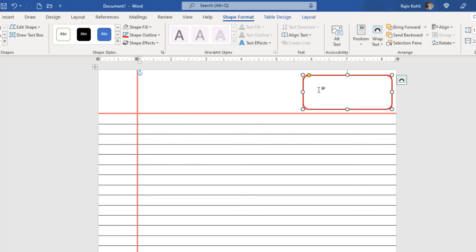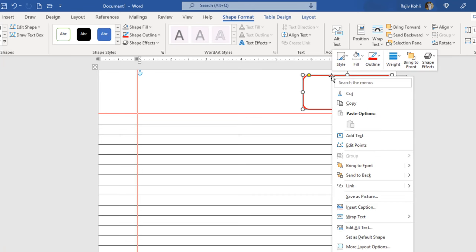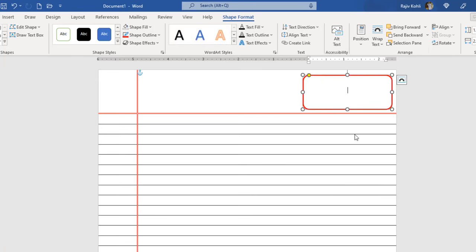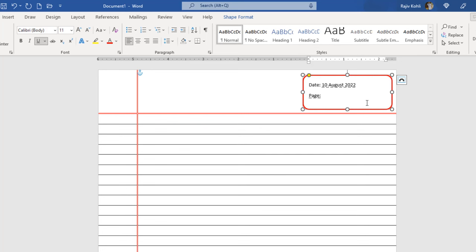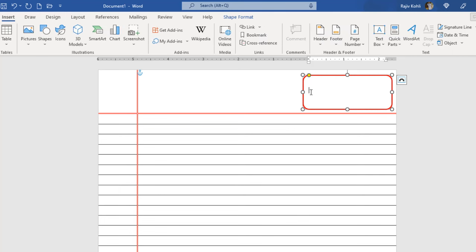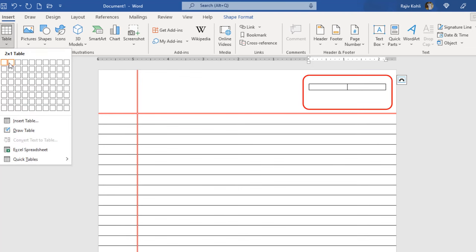Now I want to write the date and page number in this shape. You can right-click the shape and choose Add Text to start typing and change the text fill color to black. However, I will show you a better method — while standing inside the shape, go to the Insert tab and draw a table of two columns and two rows.